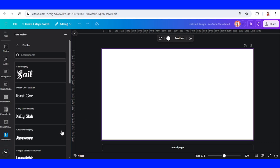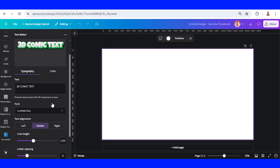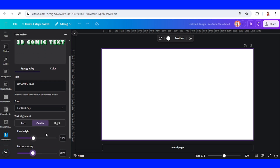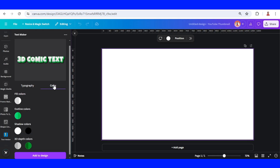You can also change the font, adjust the alignment, change the letter spacing, and adjust the line height.